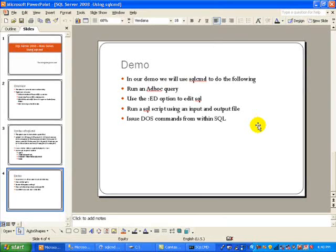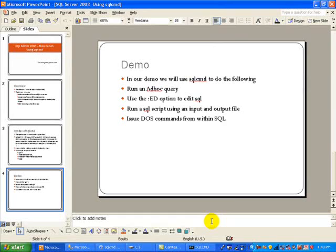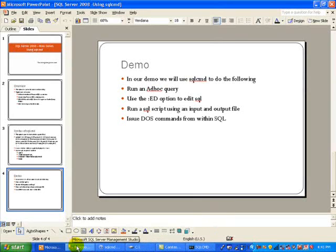Next we are going to show you how to run a SQL script using an input and output file. And this is definitely I would say the most common use for SQL CMD is when you are trying to automate some tasks for management and you have essentially an input file that is ready to be executed.